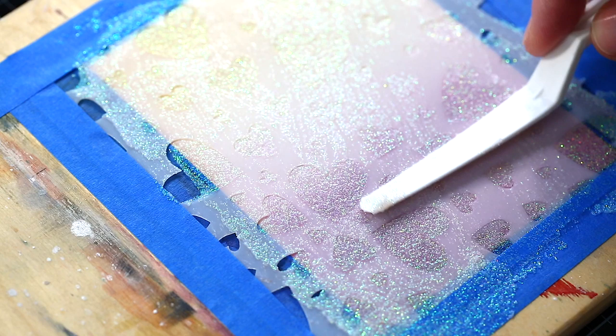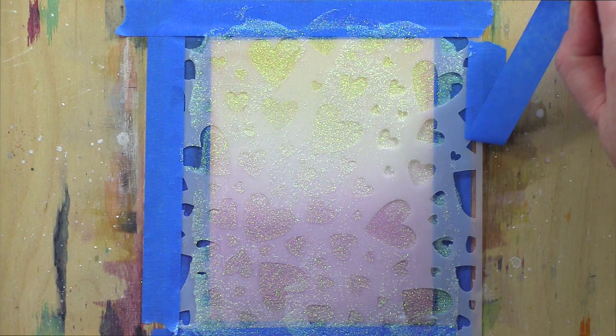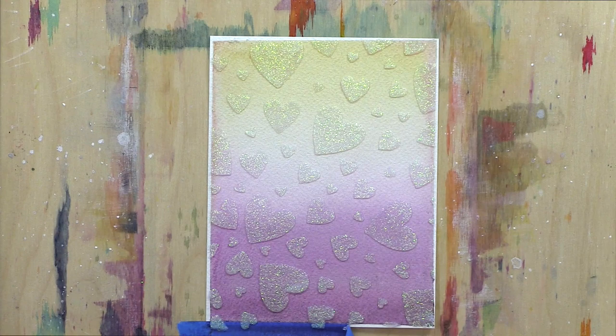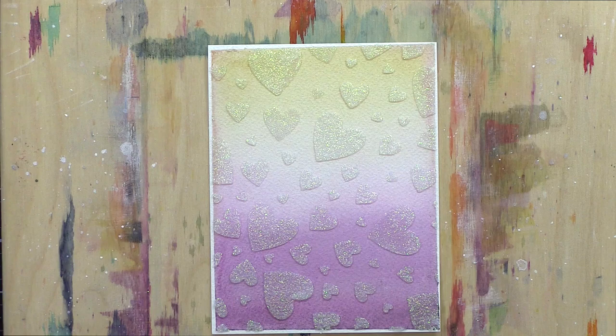I then lifted the blue tape holding the stencil in place, and then everyone's favorite part is lifting the stencil to reveal the glittery design. Again, when I first made this card, I let the paste dry naturally, but for the video, I used a heat tool to speed up the drying process.